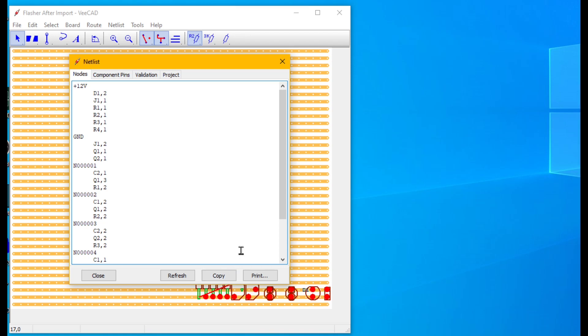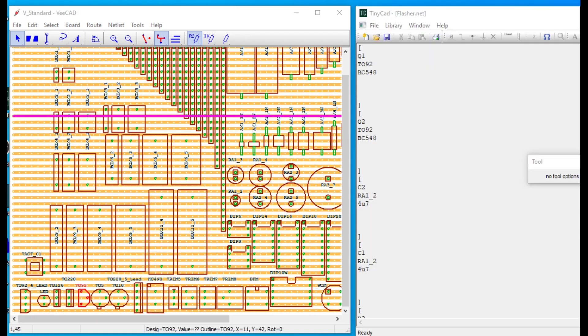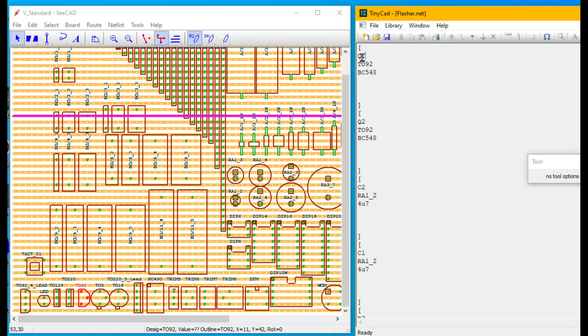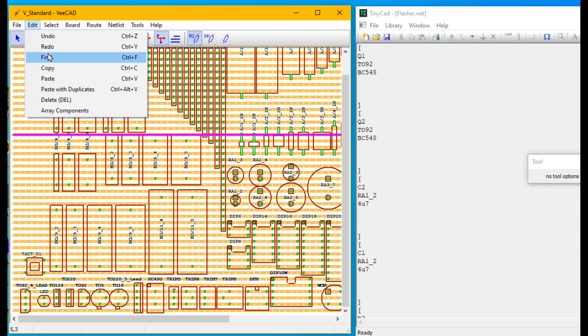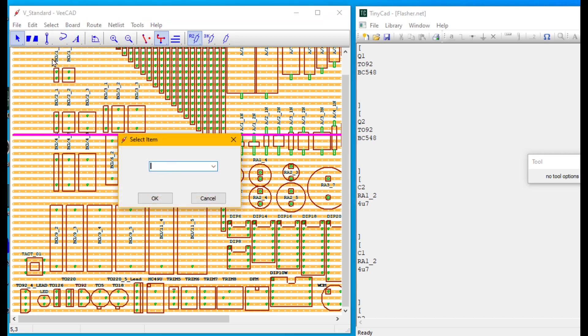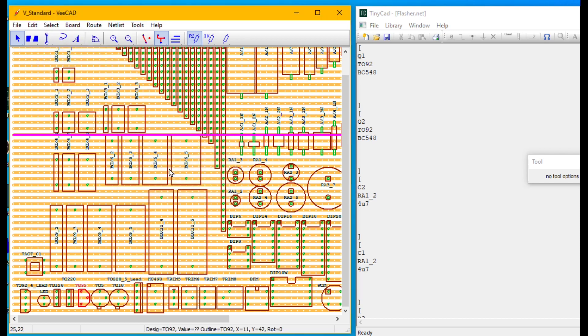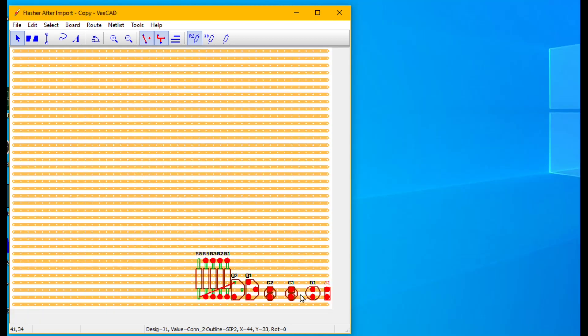So how does this work? Let's open the vStandard library and compare it with our ProTel netlist. Our first component Q1 requires a TO92 package. In our library we go Edit Find and enter TO92. There it is. During netlist import vCAD copied the TO92 outline out of the library into the new project.